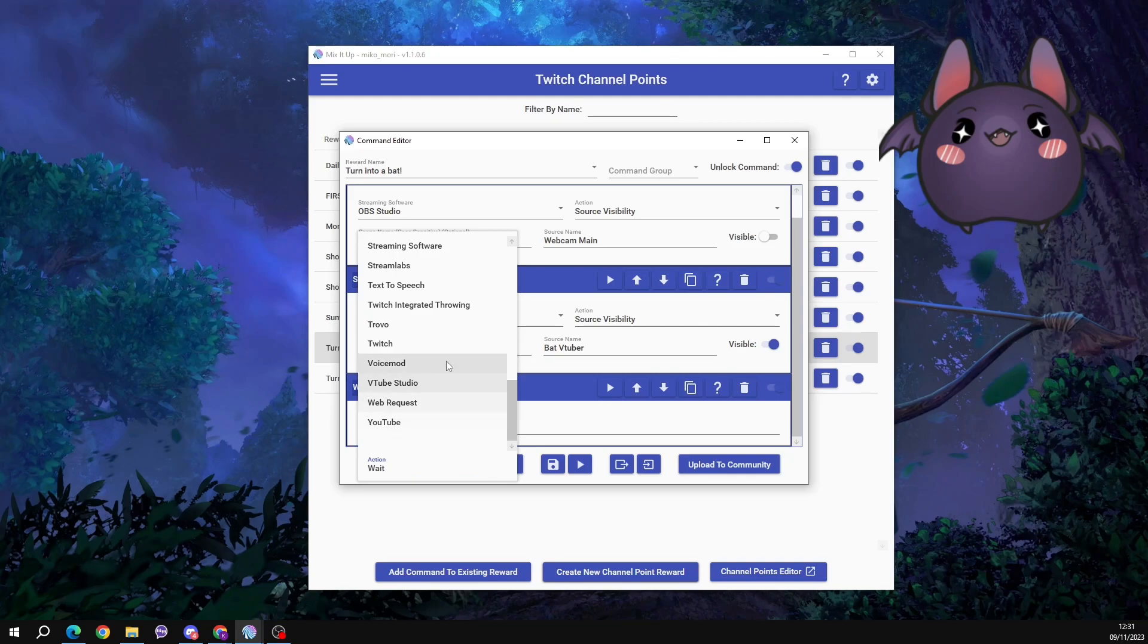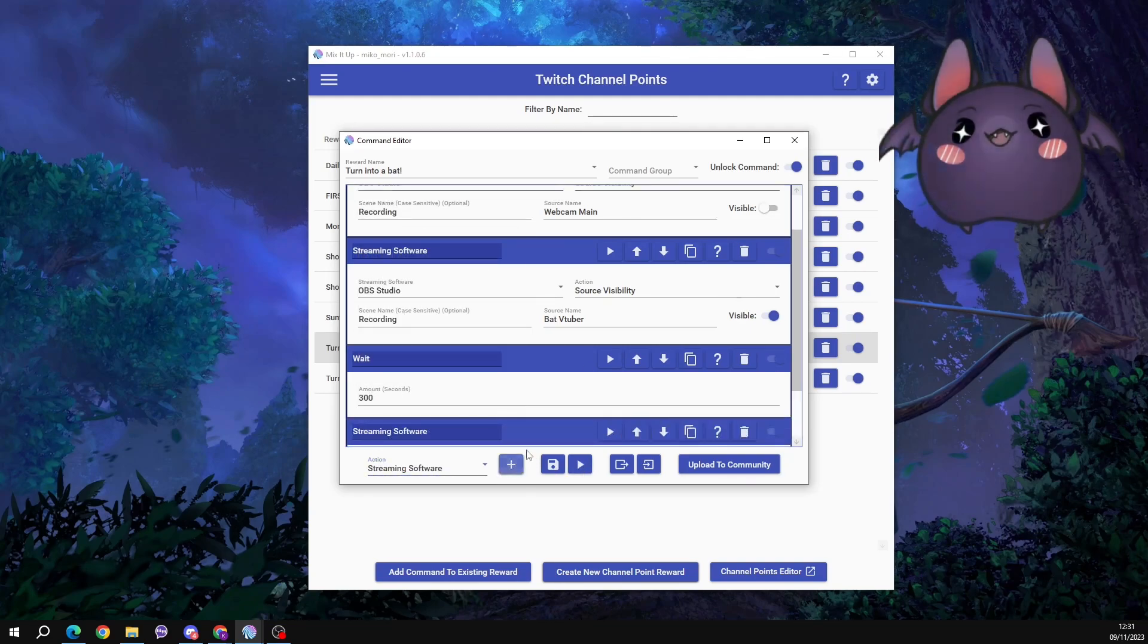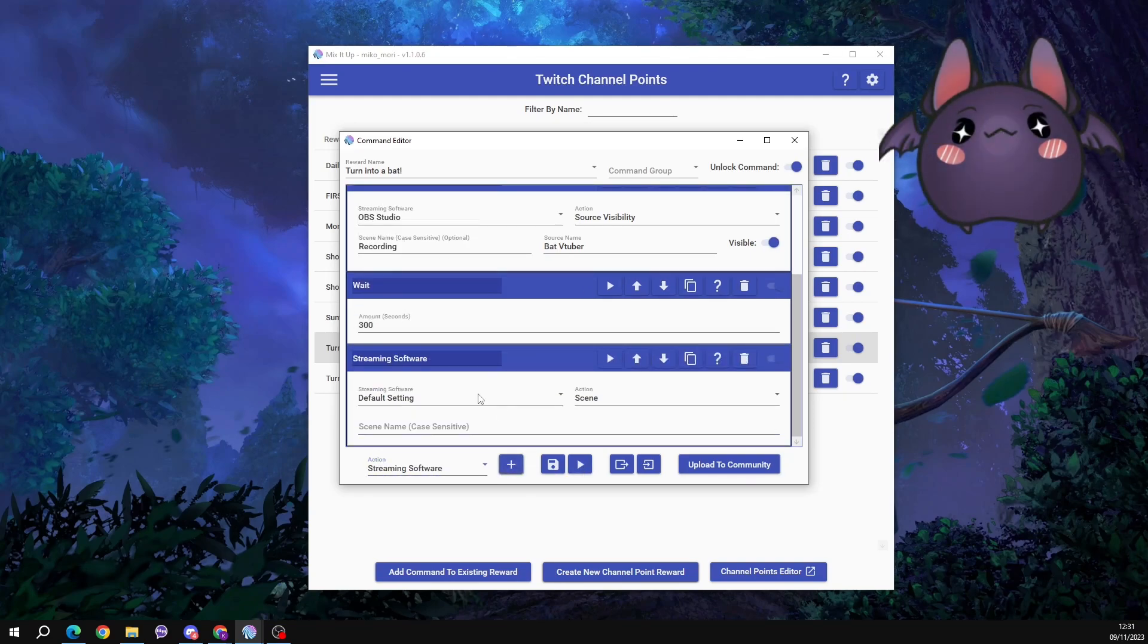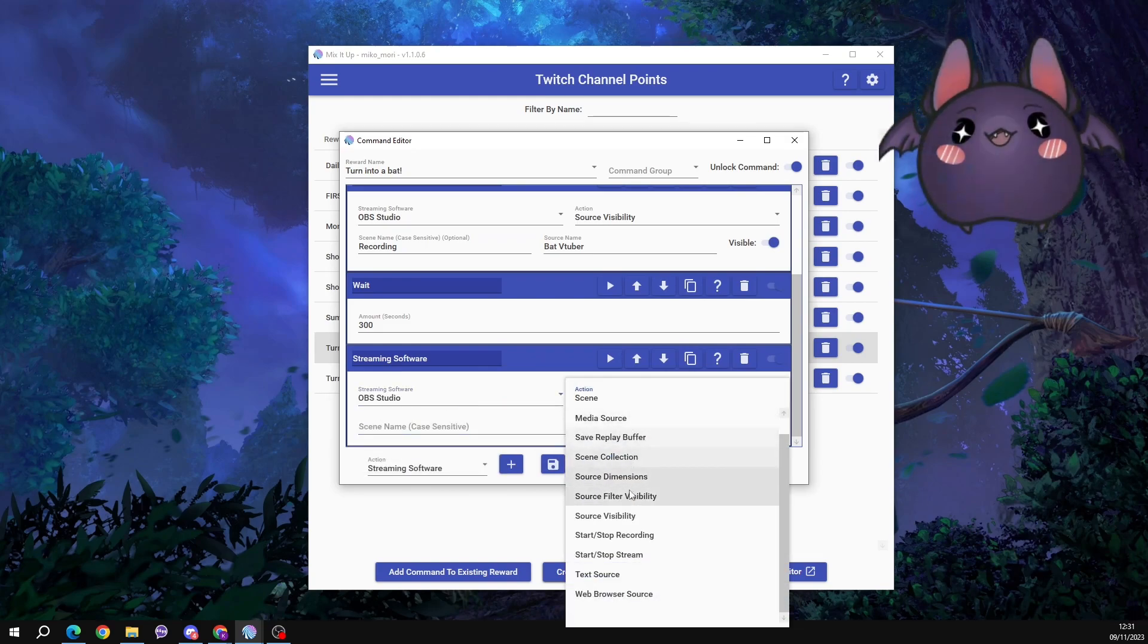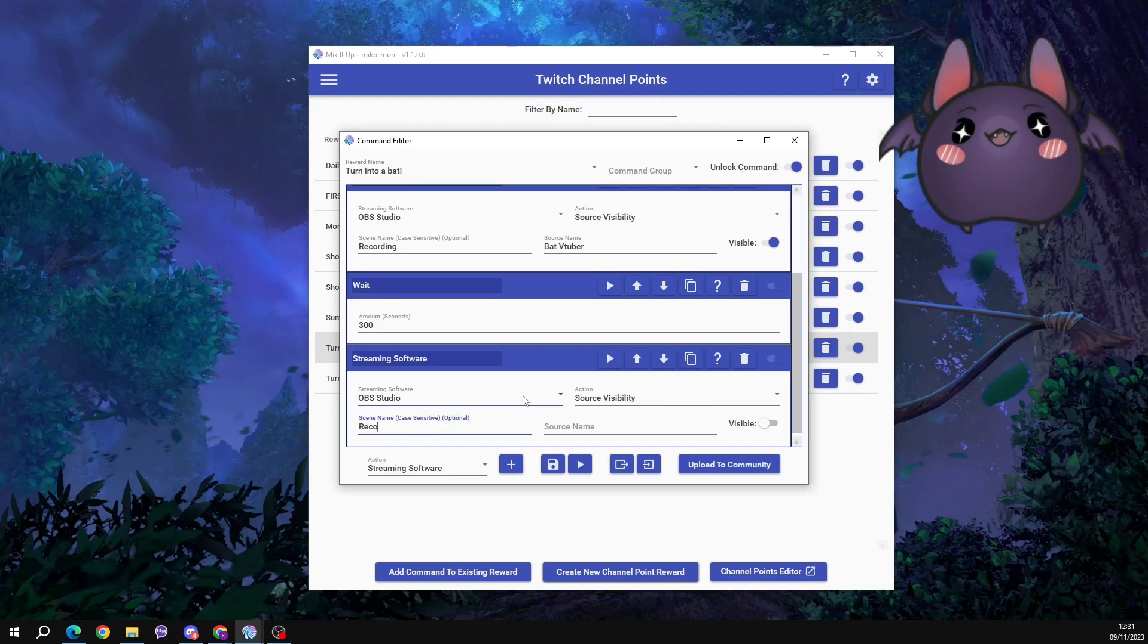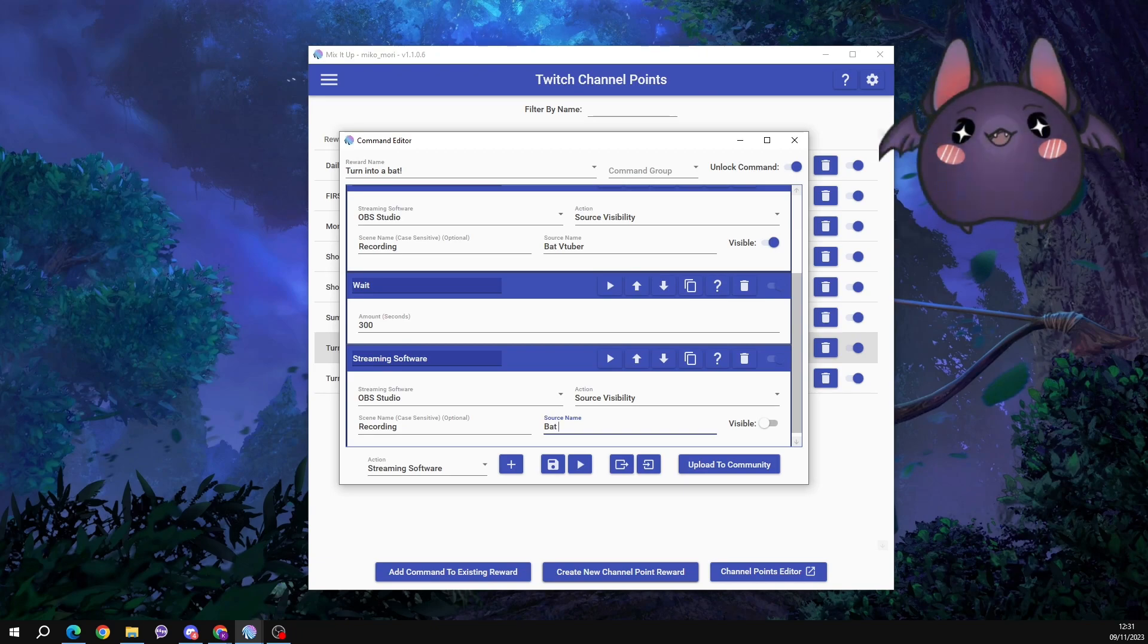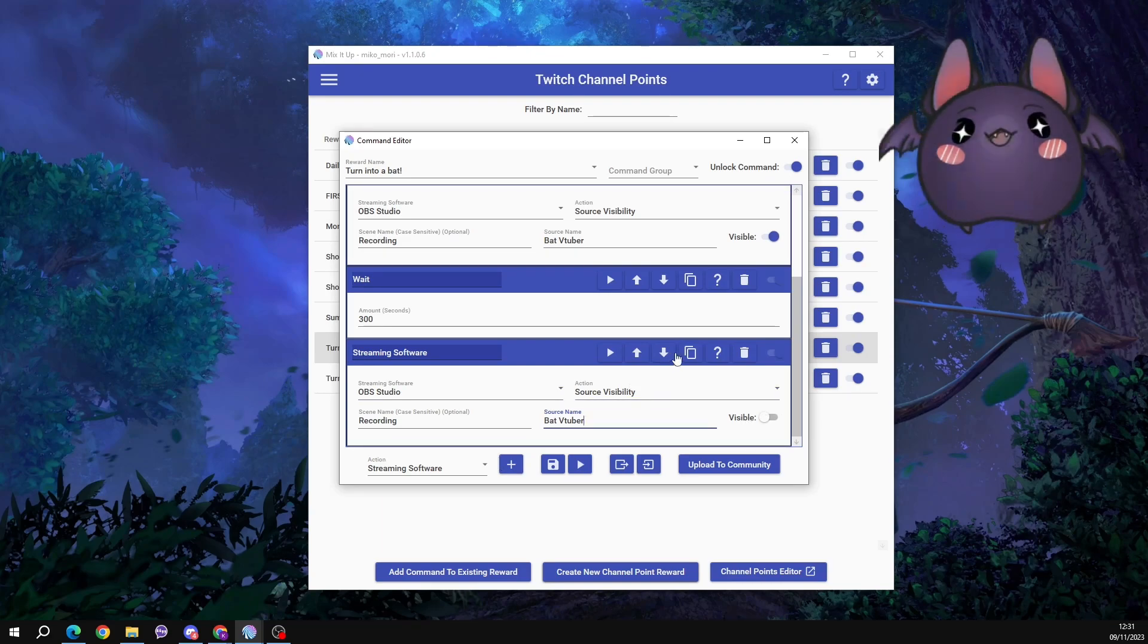We do that with the drop down menu. We go to streaming software, we add it. OBS. Action again is source visibility. And the scene that I've got called recording. Source name is my BAT VTuber. And I'm telling it to make it not visible anymore, to turn it off. And then the final step that we need is to turn our webcam back on again.